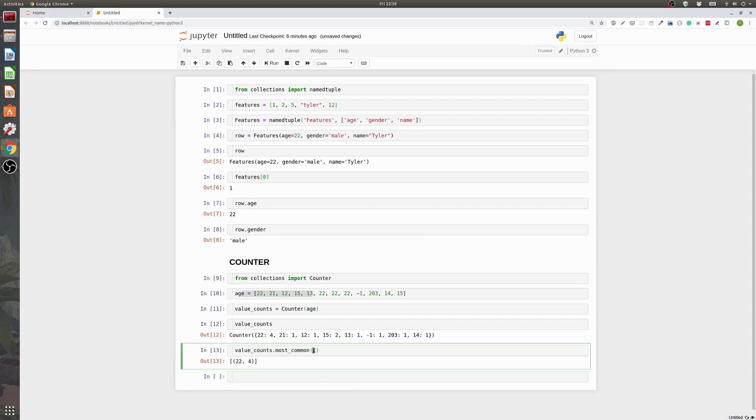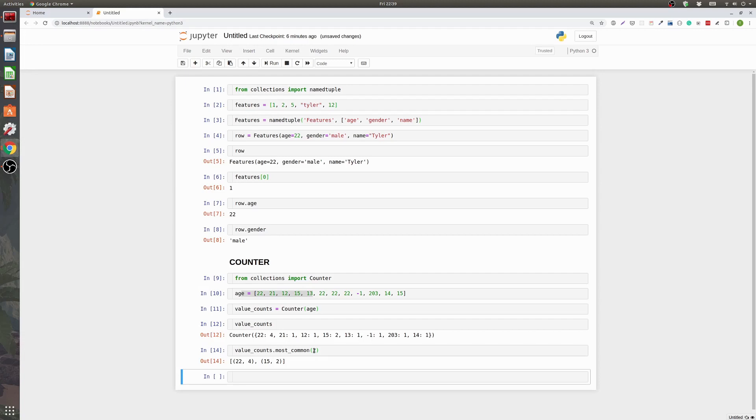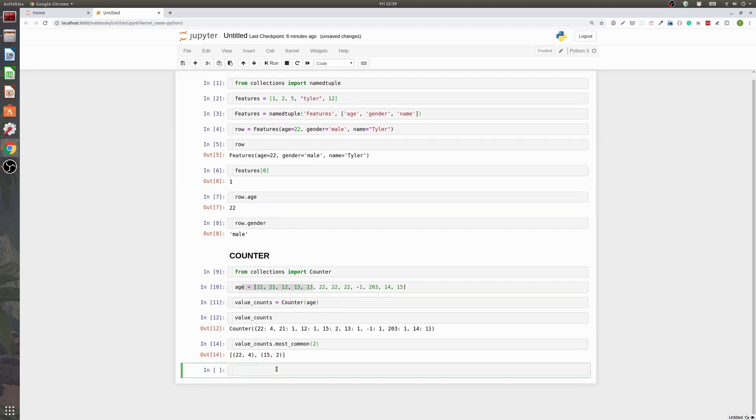And then you can also do value counts dot most common one. So there's the most common. Here's the second most common. And it just makes it really easy to quickly get a sense of what data you have and what the distribution looks like for any data you have. And so I found that really useful. It's a lot quicker and easier than trying to load it up into a pandas series. And it's a lot less resource intensive.